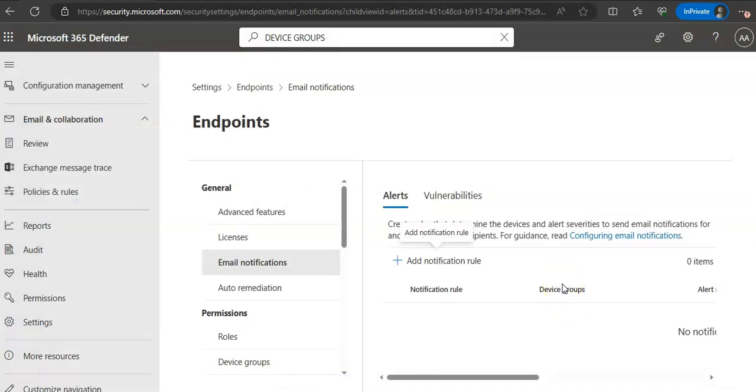After you configure an alert, there might be situation where you have to manage the alert suppression. For example, there might be scenarios where you need to suppress alerts from appearing in the portal. We can create suppression rules for specific alerts known to be a known tool or a process in the organization, which is meant to not cause any harm.